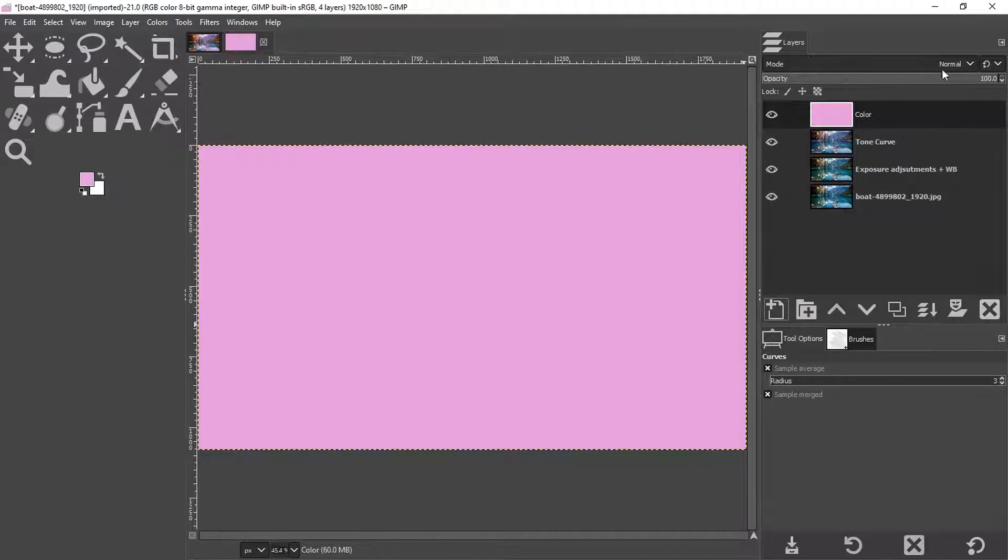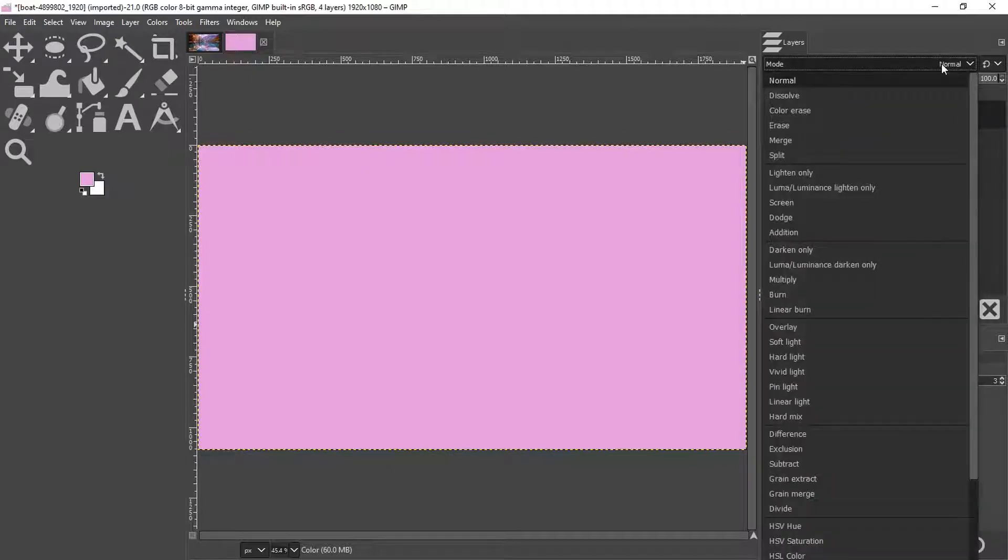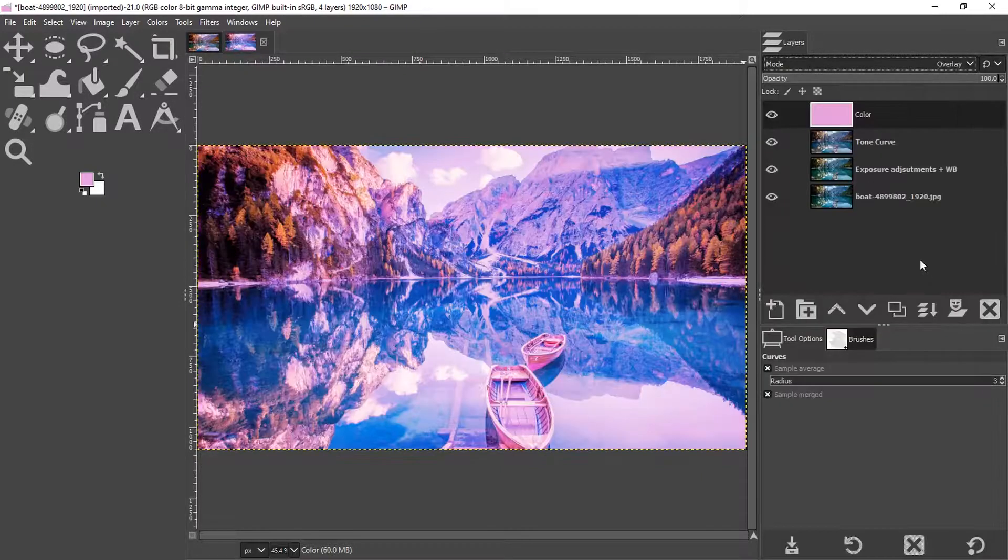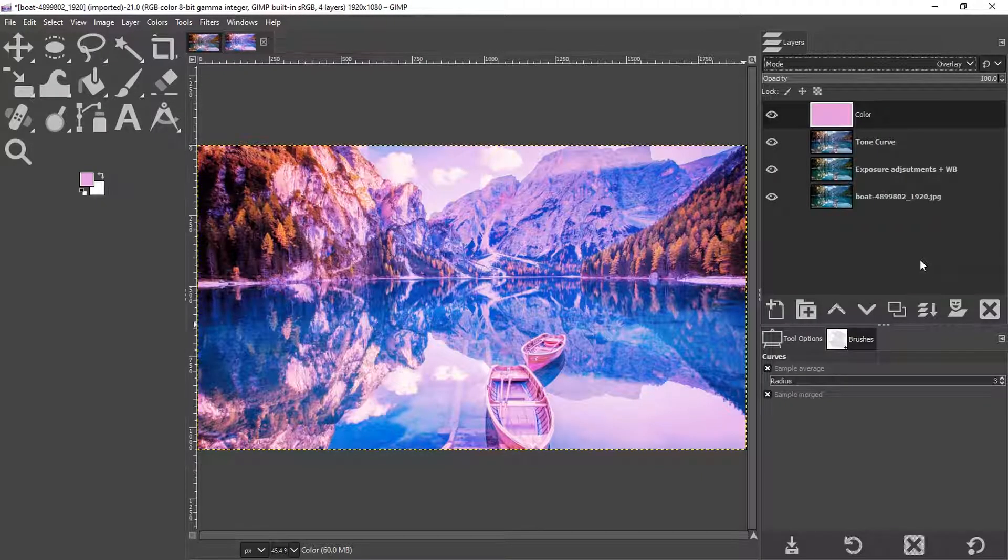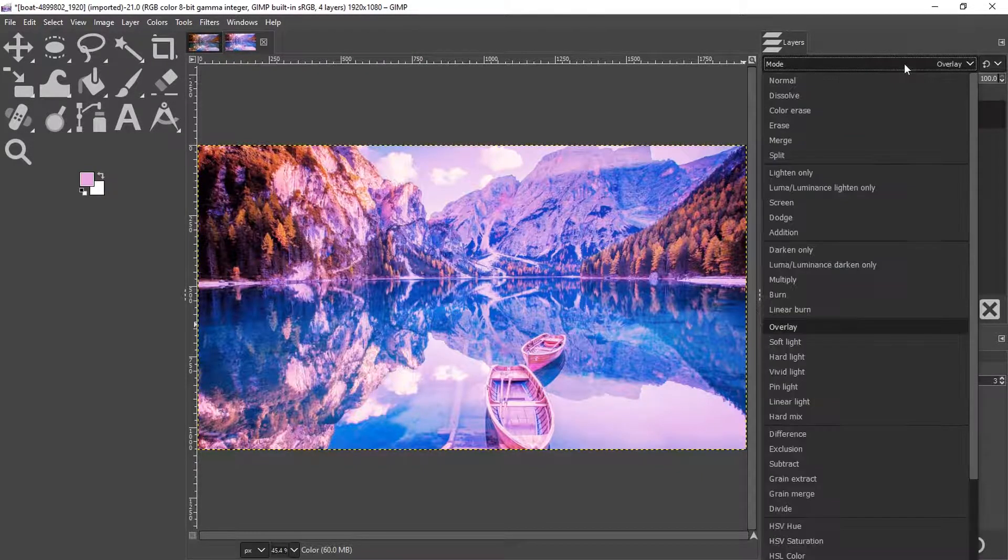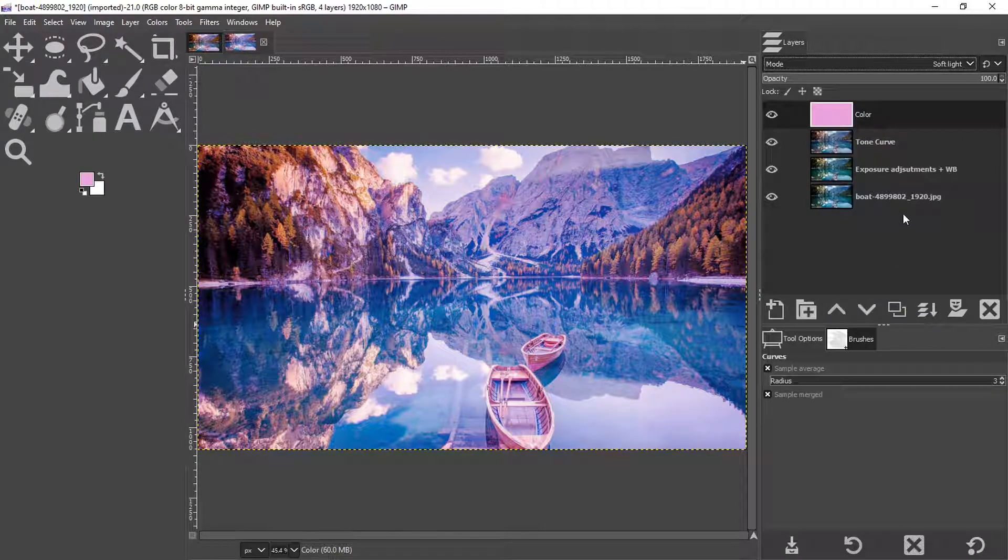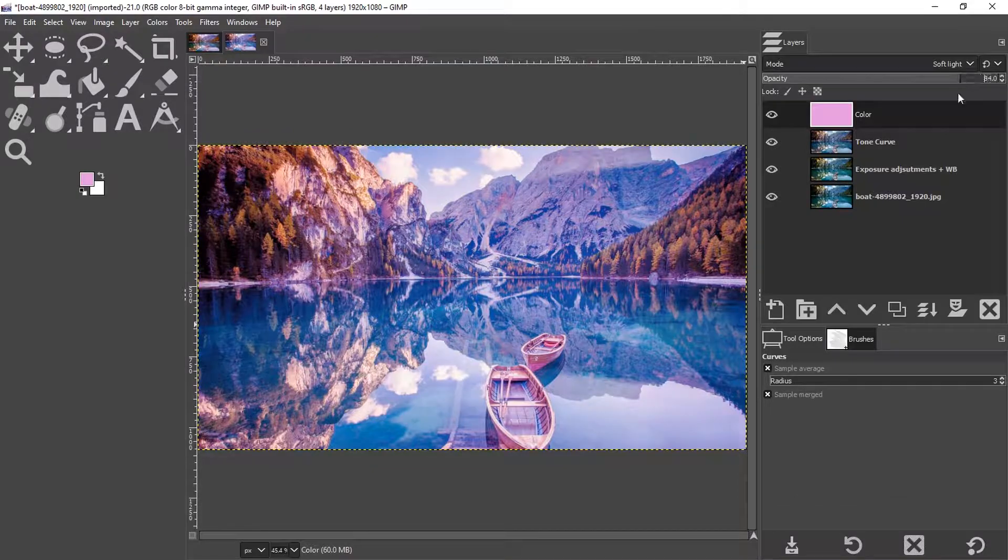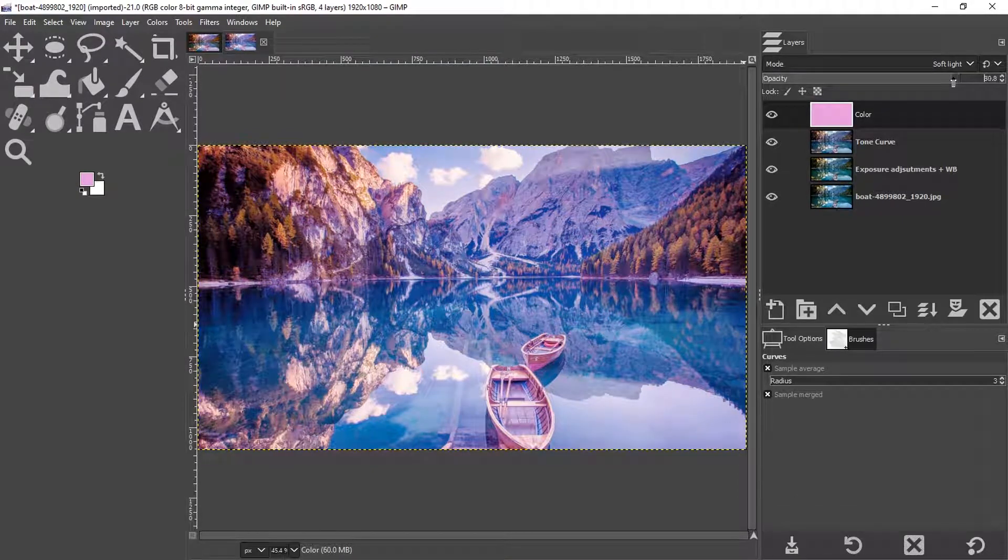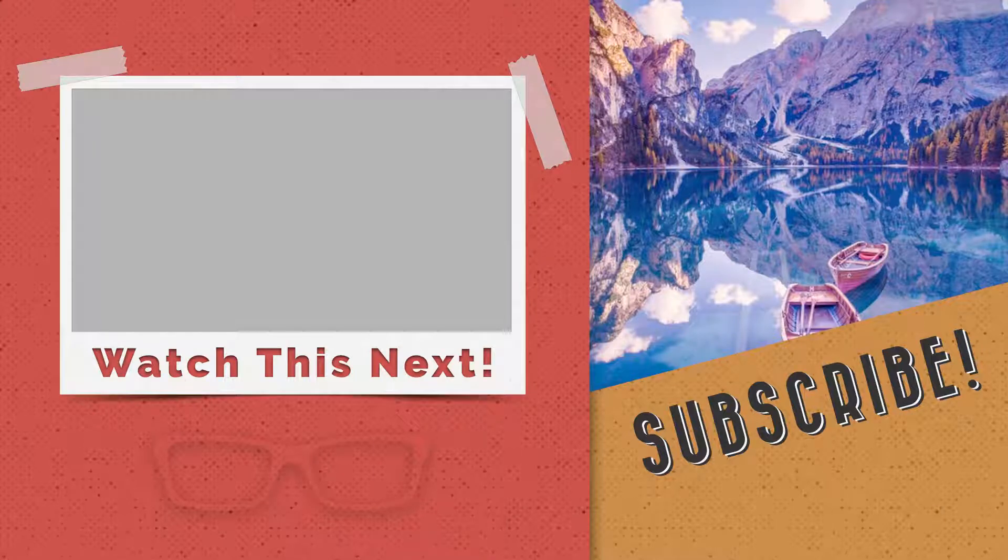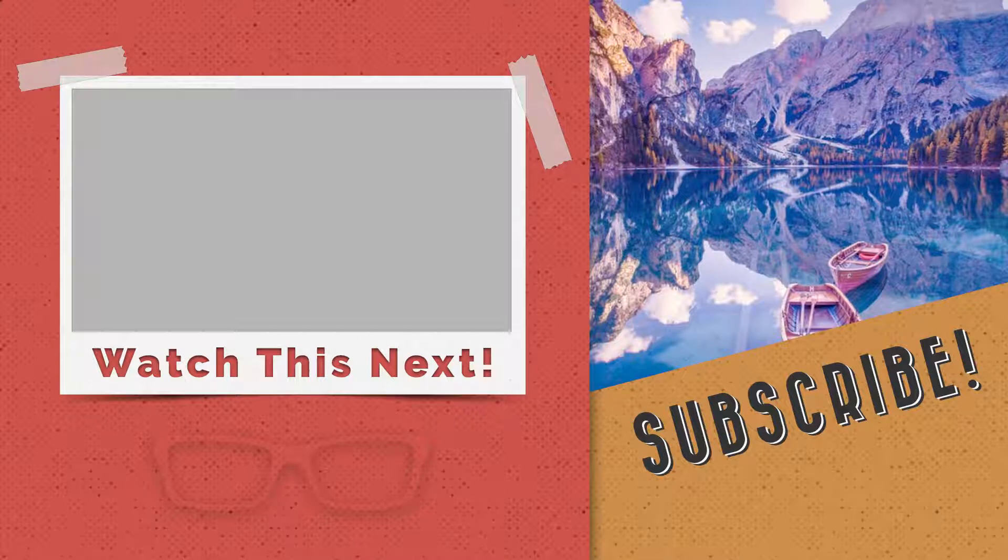And now we need to go up to mode and choose our blending mode of choice. So let's try overlay. I'm not sure I like that one. So I'm going to try a different one, maybe soft light. That looks a little bit better. It's a little bit too intense still. So I'm going to go ahead and drop the opacity down just a little bit to get my final pastel edit.